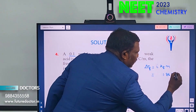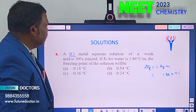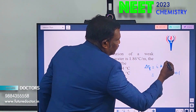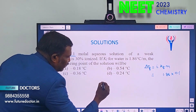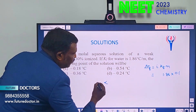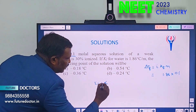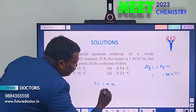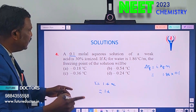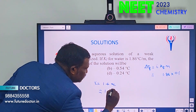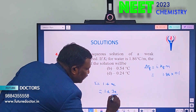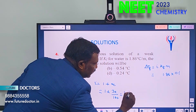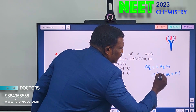Alpha (degree of dissociation) is 30% = 0.3. So i = 1 + 0.3 = 1.3. Now substituting: ΔTf = 1.3 × 1.86 × 0.1.